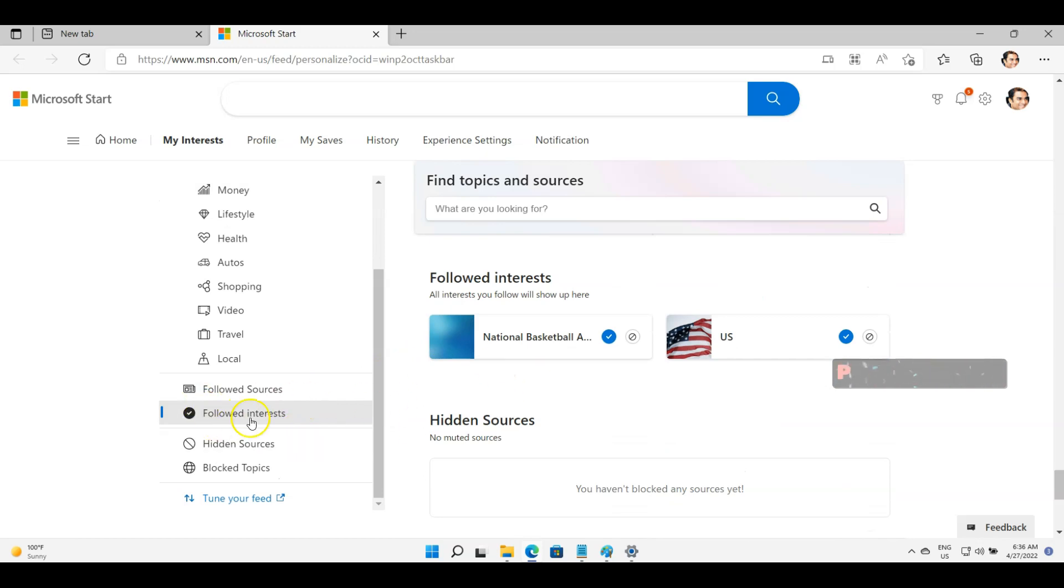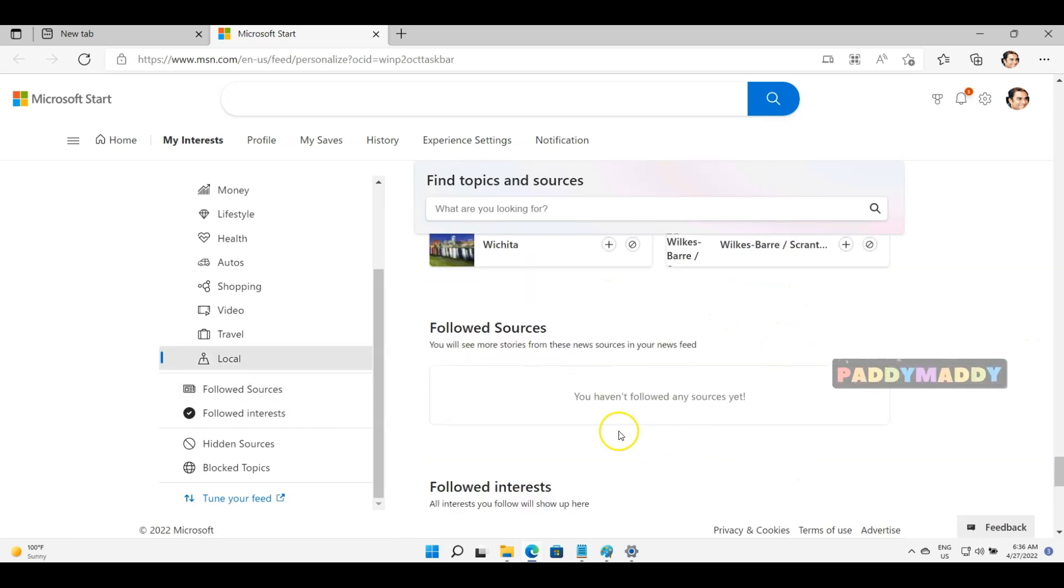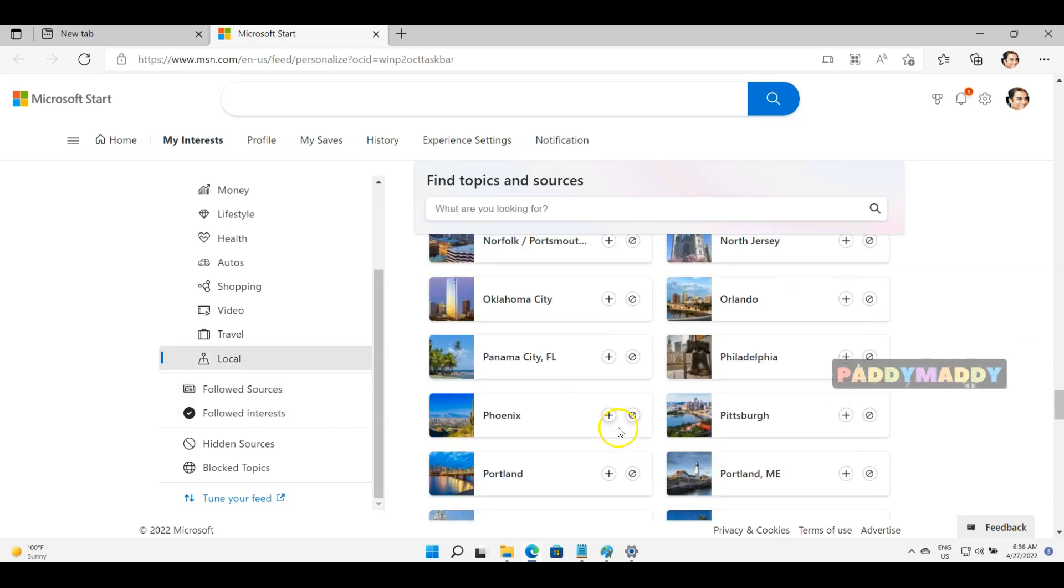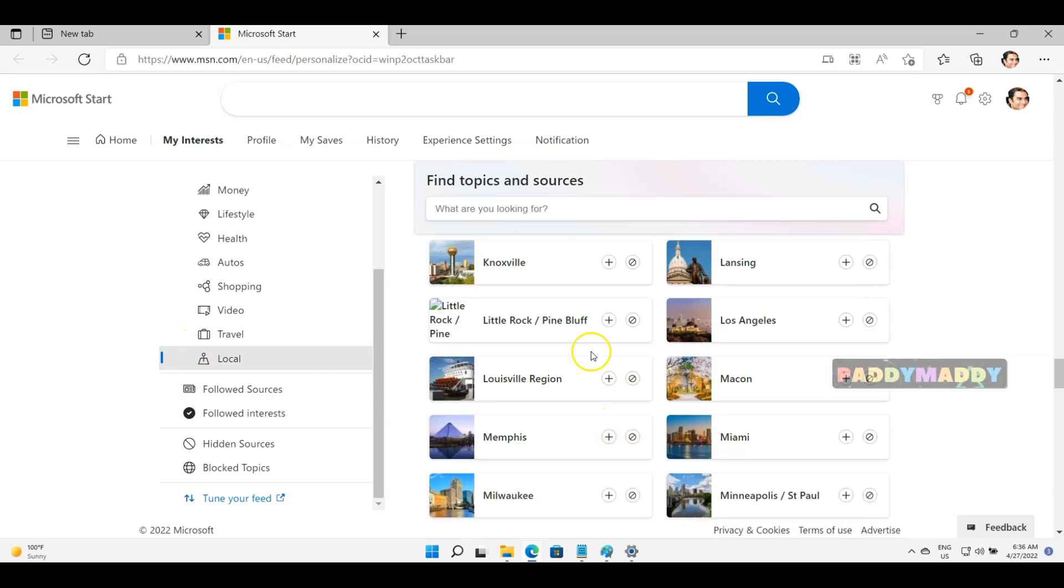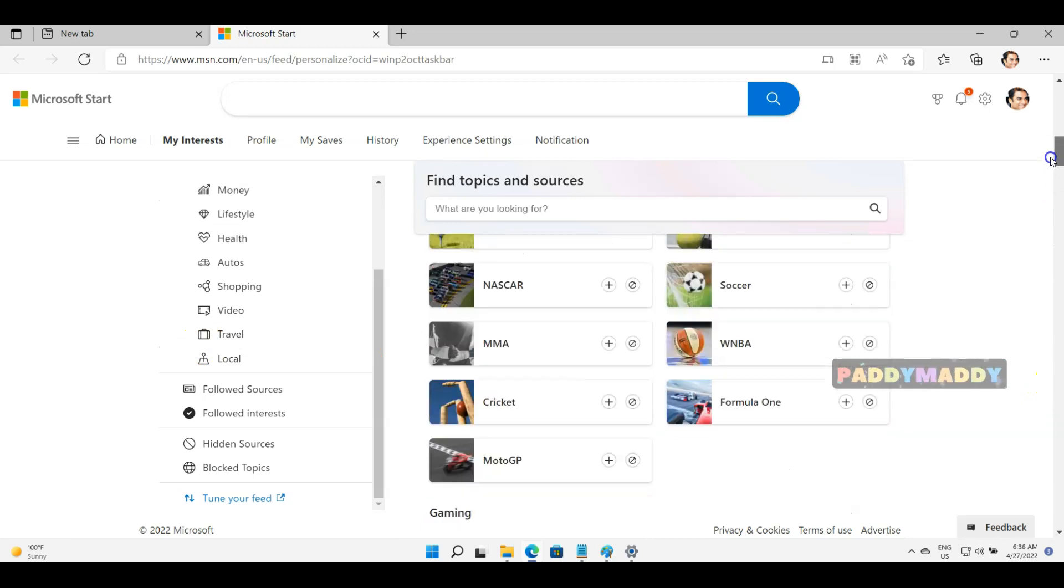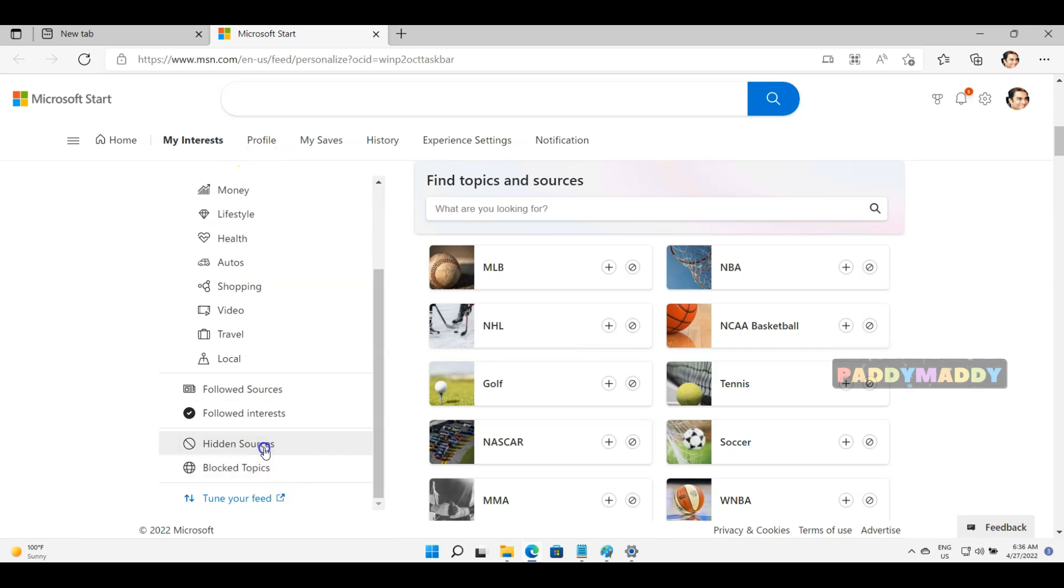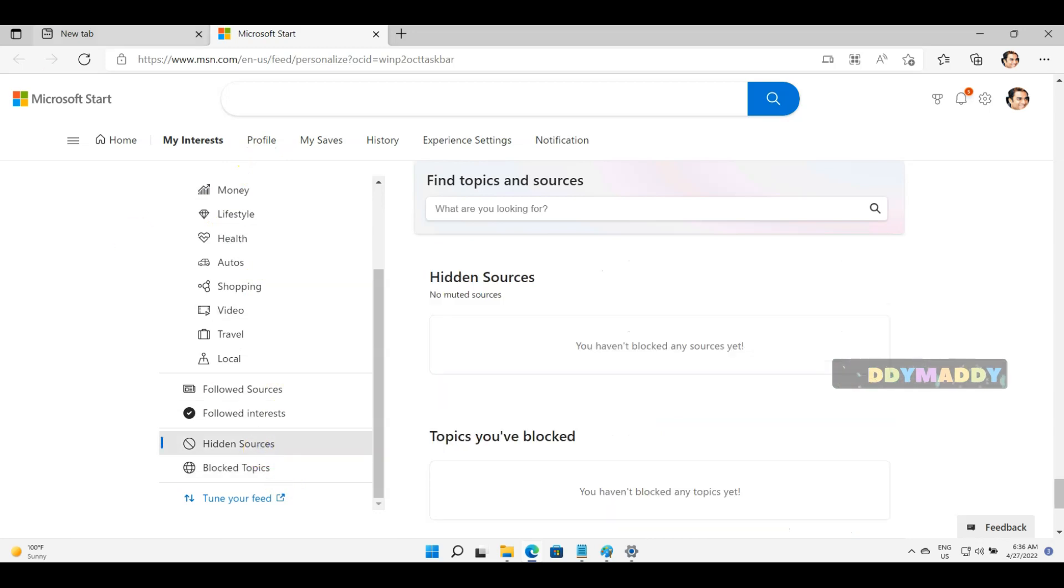If you see here the followed interests, for example, at this point of time there are two things which I'm currently following. Other things, if I don't want, I can uncheck them, or I can select them. This is how I could do the level of customizations.